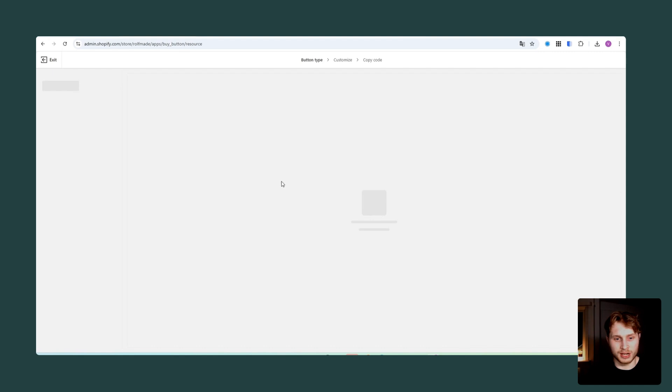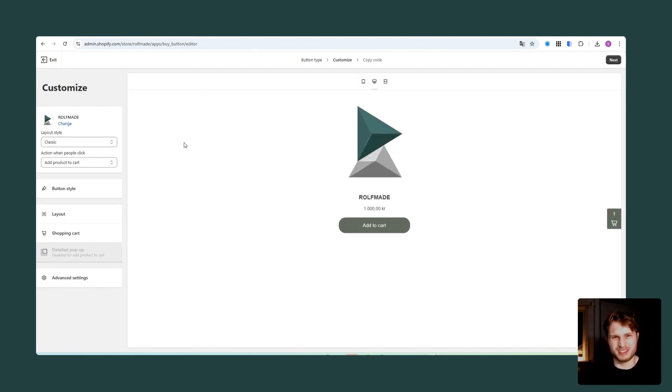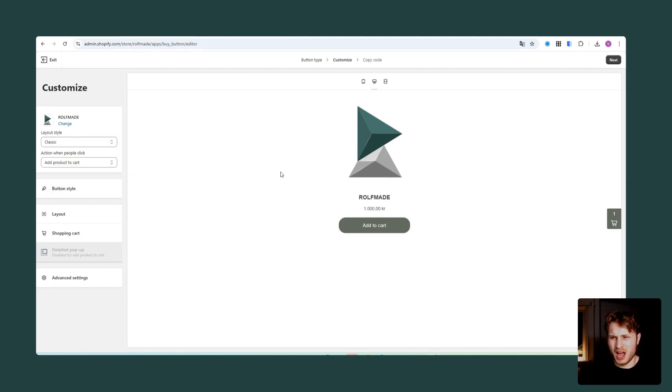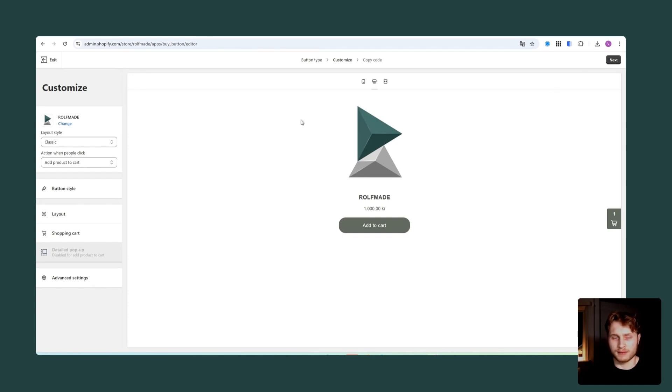Then click select, and then we will be prompted over to this site where we can do some basic customization for the Shopify buy button. We can change some things here and there. I will not go that much in depth on this, but you can test it out yourself and also see what you like and try to match the buy button towards your brand.